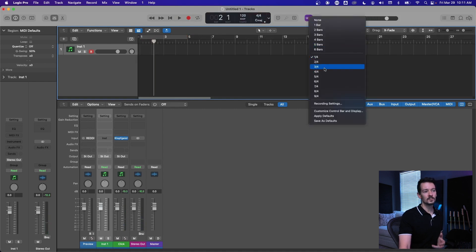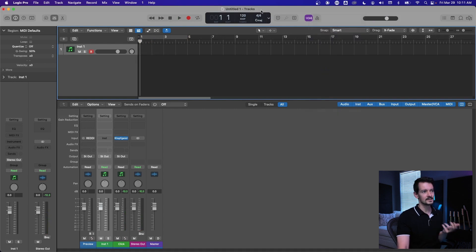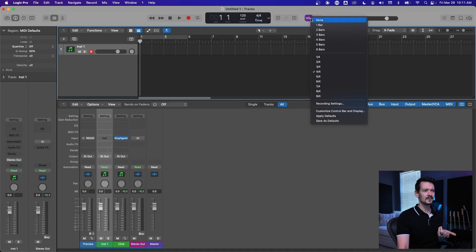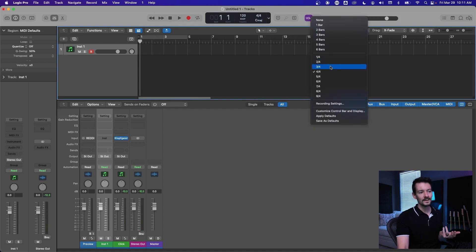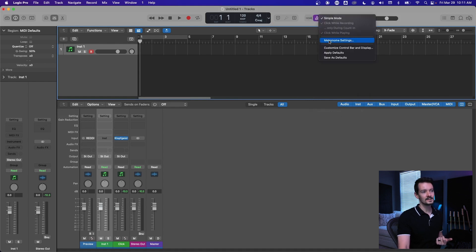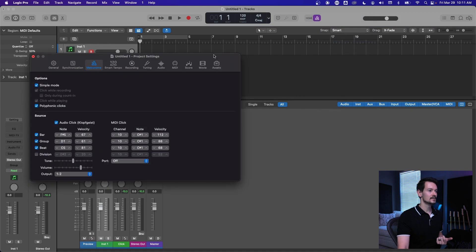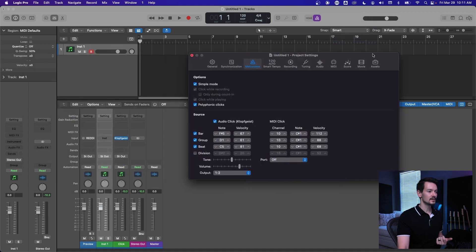So all of these are subdivisions of a bar. So four beats of four is going to give you four clicks. It's kind of confusing, so I would just stick to bars, but you've got that there if you want it. Usually I leave it on one bar.